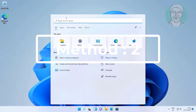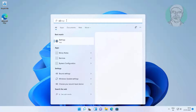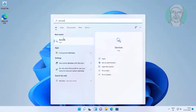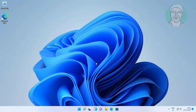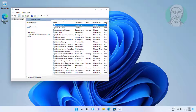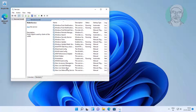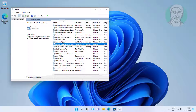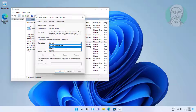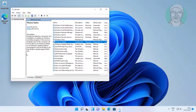Second method: type Services in the Windows search bar and click Services. Open the Windows Update service. Change startup type to Automatic, click Start the service, click Apply, click OK, then restart the service.